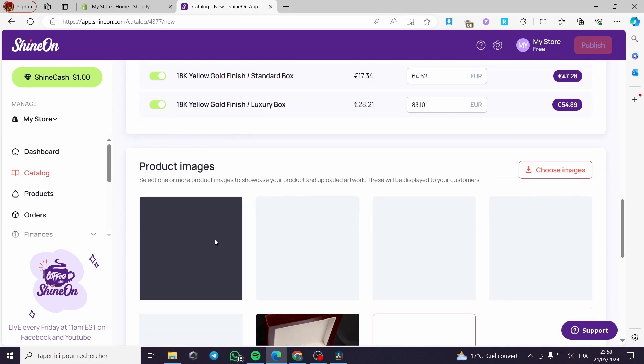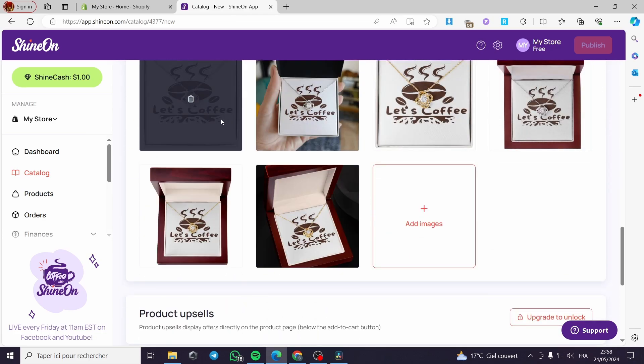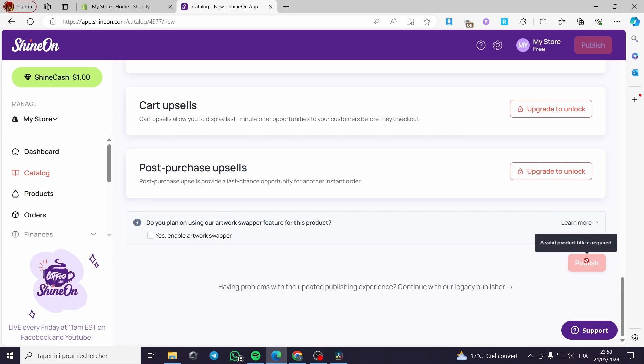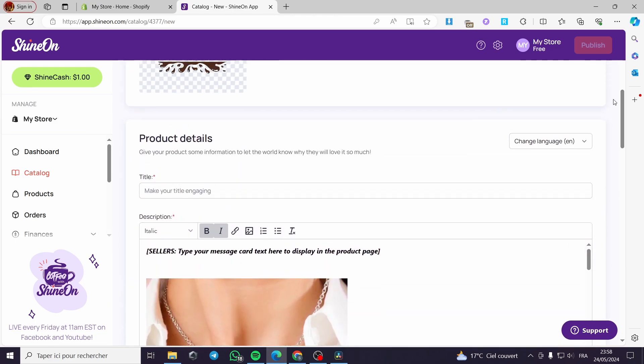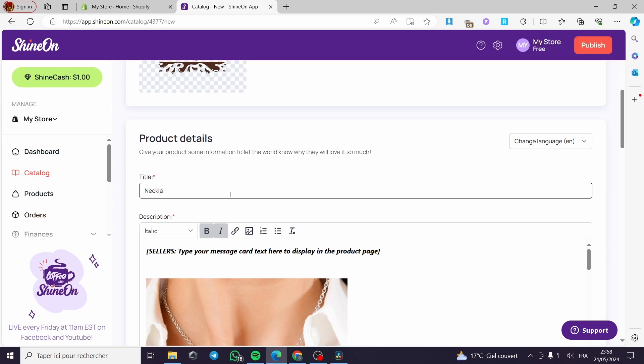You can choose the product images and make them appear right here. You can make the product upsell, which is an upgradable option to do. You have to upgrade to get this prestige. Available product title is required. Here we're going to put a title. Let's put necklace for your birthday like this and we are good to go.